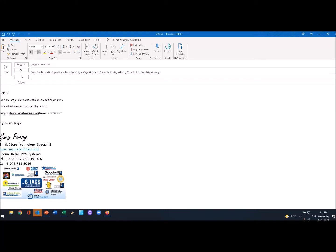Hello, it's Gary Perry here from Secure Retail POS Systems. You're going to receive an email to allow you to sign in and connect and play around with a point of sale software.